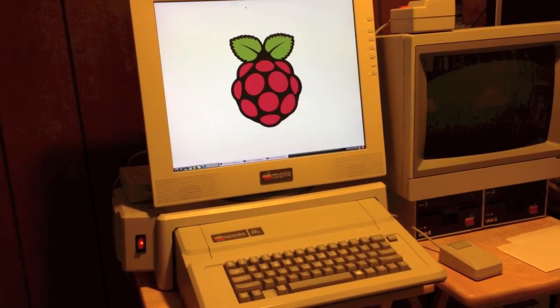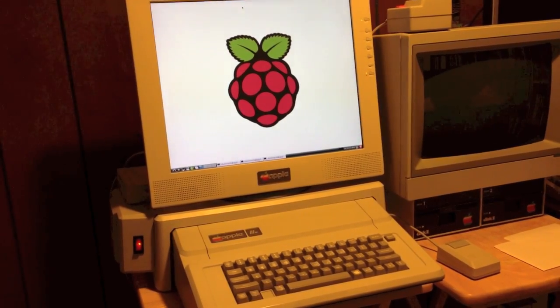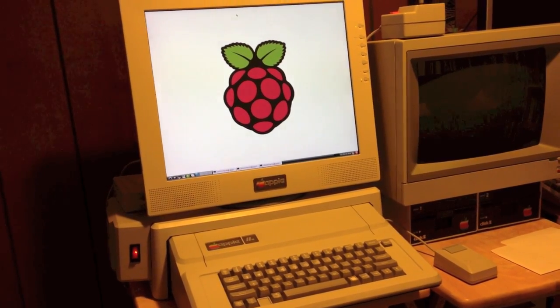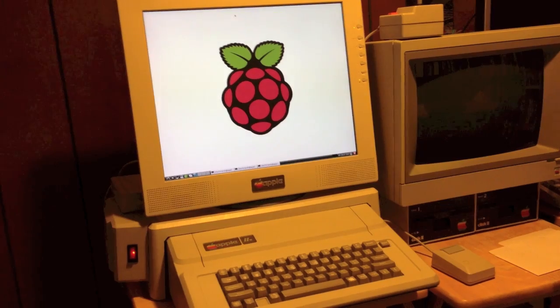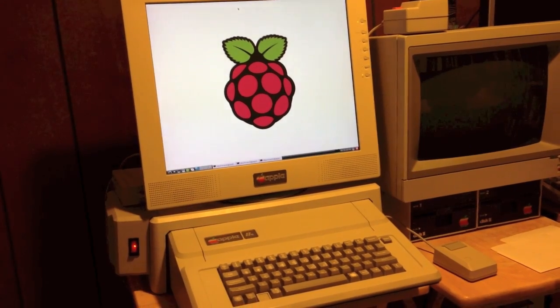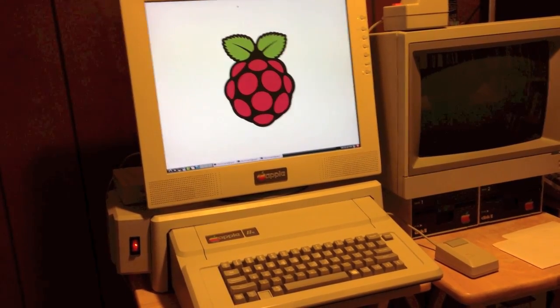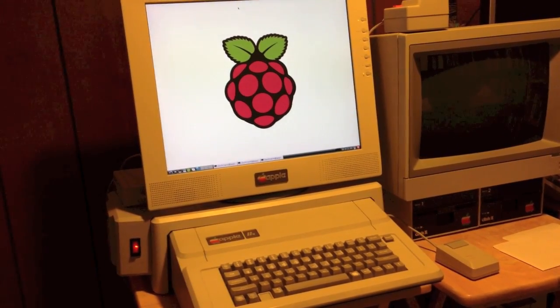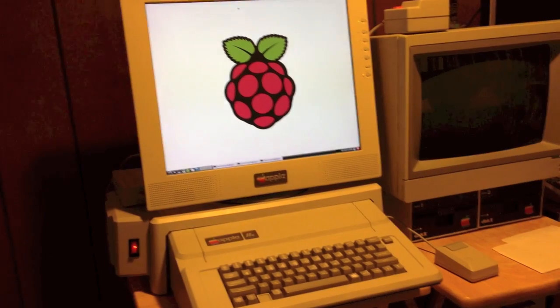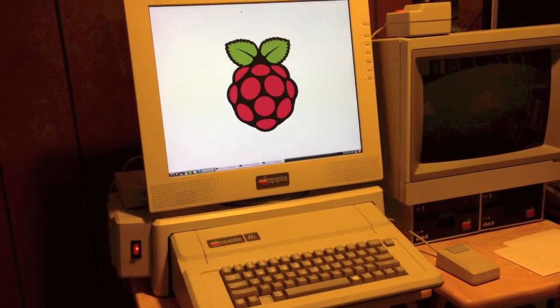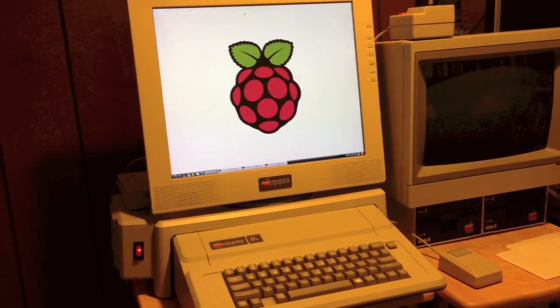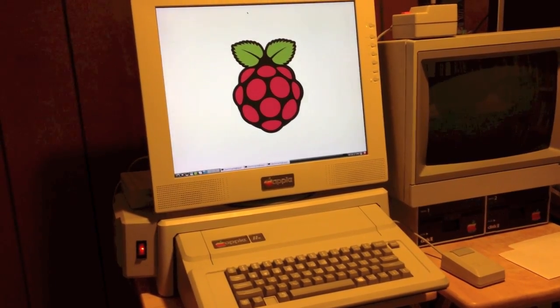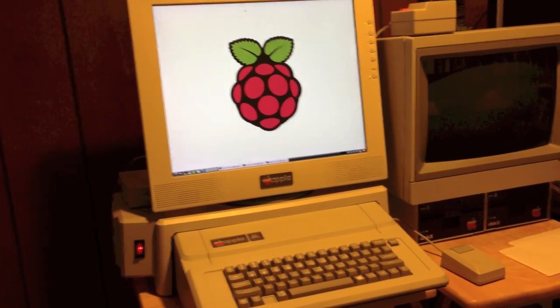Welcome to the fourth installment of the Apple II Pi video series. Today I'm showing off the current state of the software and the integration of the Raspberry Pi with the Apple II hardware.